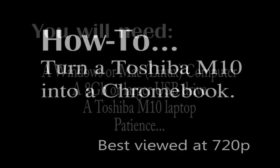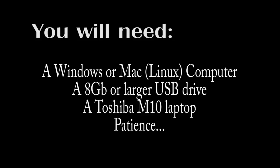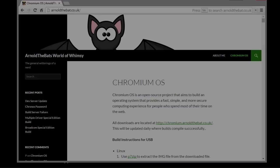Hello and welcome to my little how-to on how to turn a Toshiba M10 into a Chromebook. This video goes pretty fast. You will need a Windows or Mac computer, an 8GB or larger USB drive, a Toshiba M10 laptop, and some patience. So let's just get right into it.